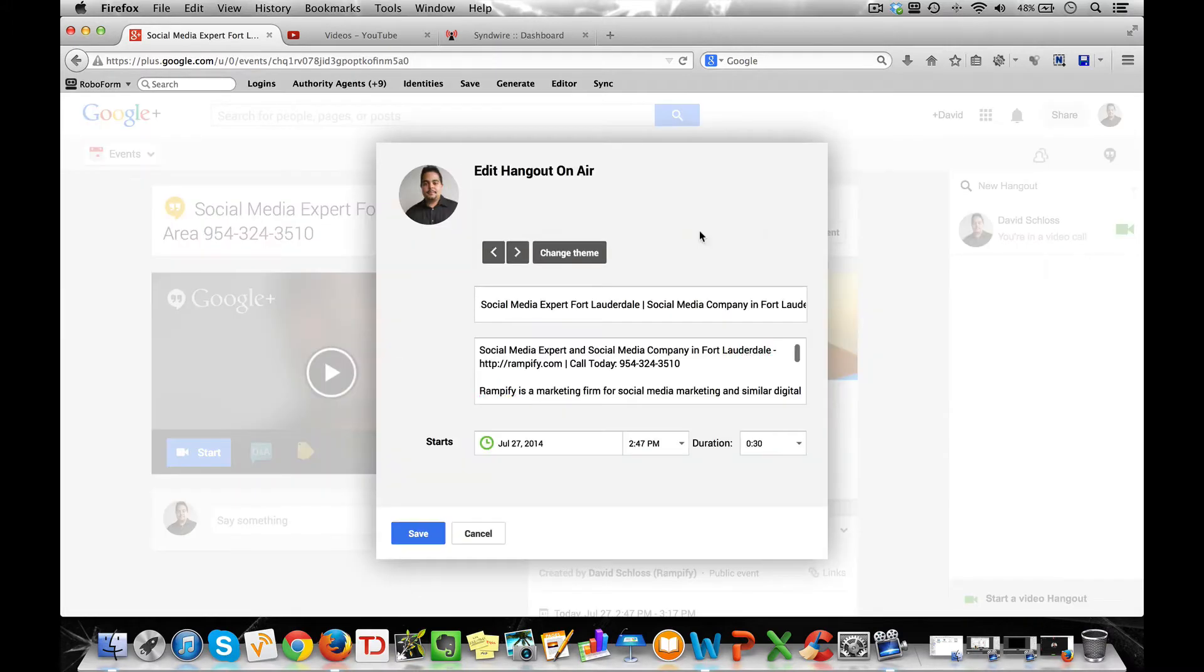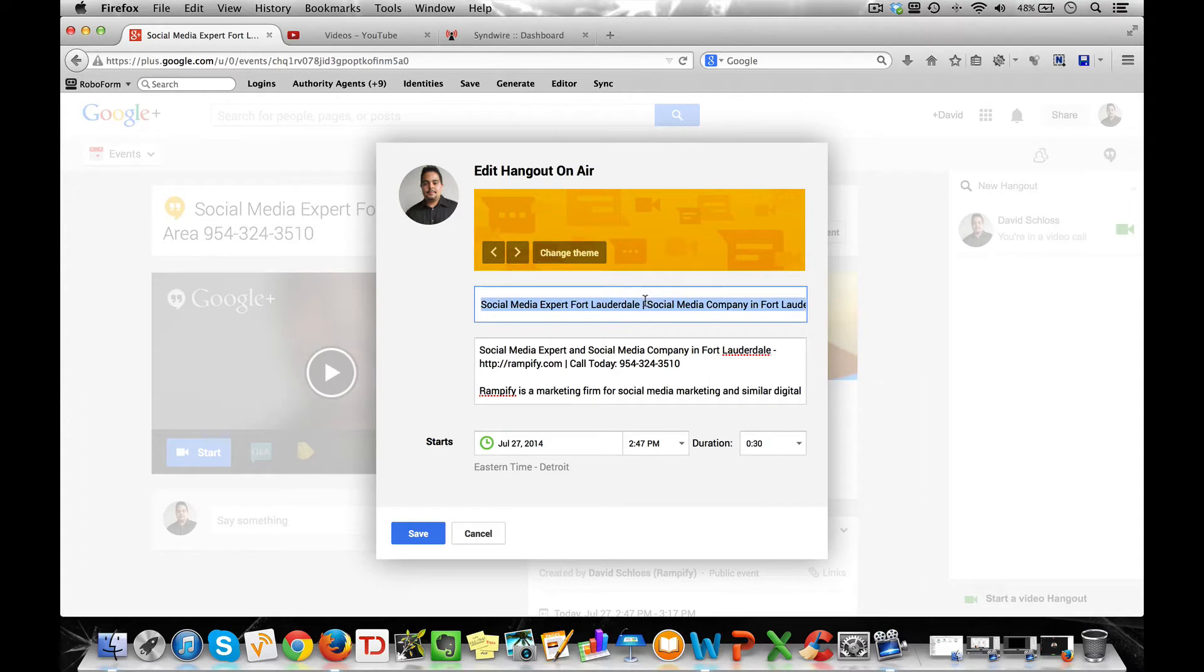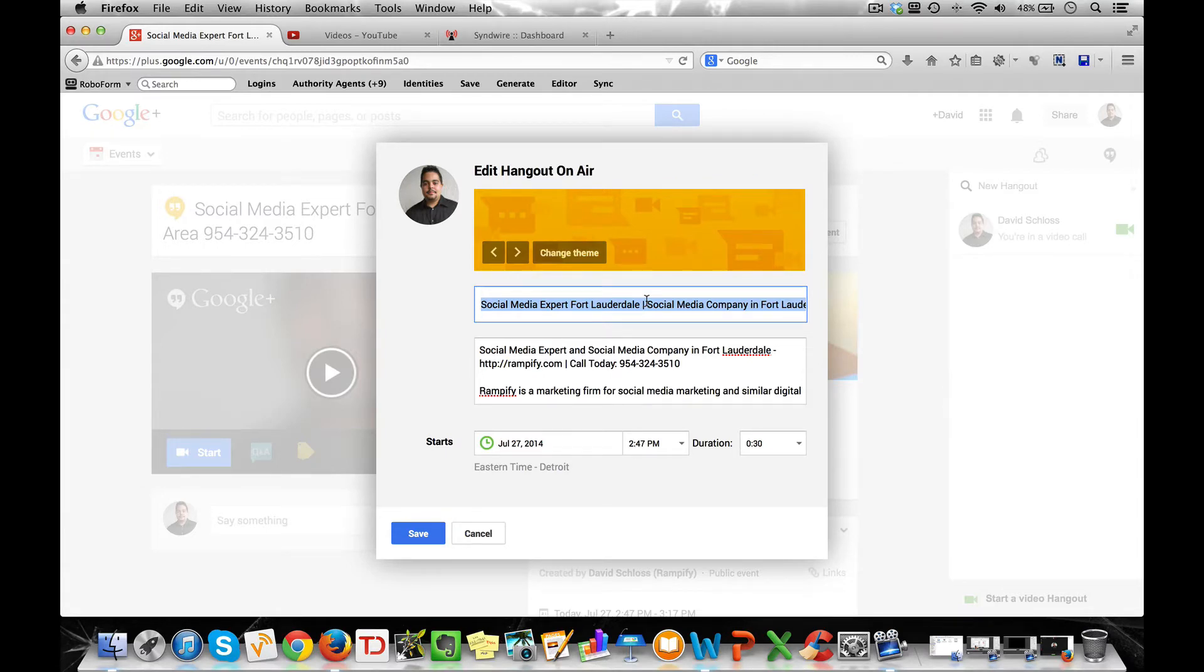Alright, so now this is how you want to set up your hangout. You want to keep your description around 55 to 60 characters. Now though my title at this time is a little larger than 55 characters, it's because of the city name.